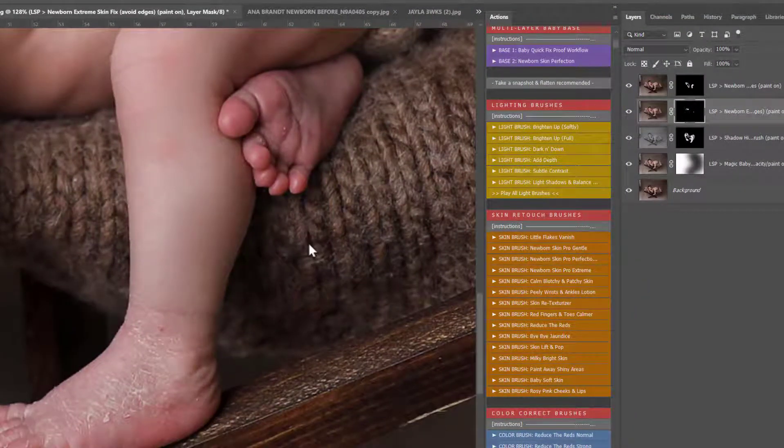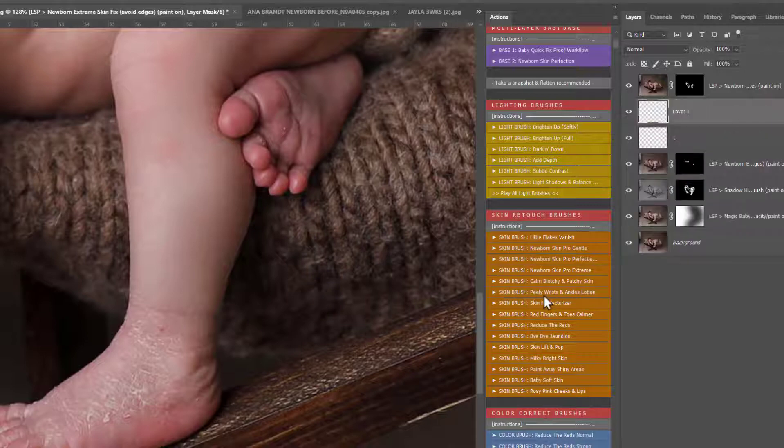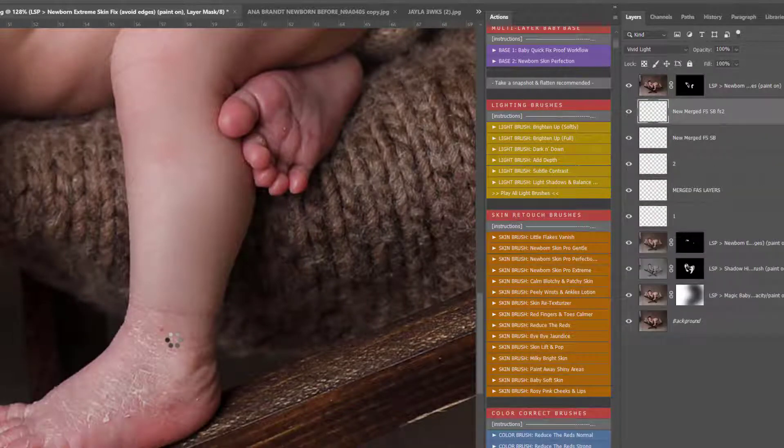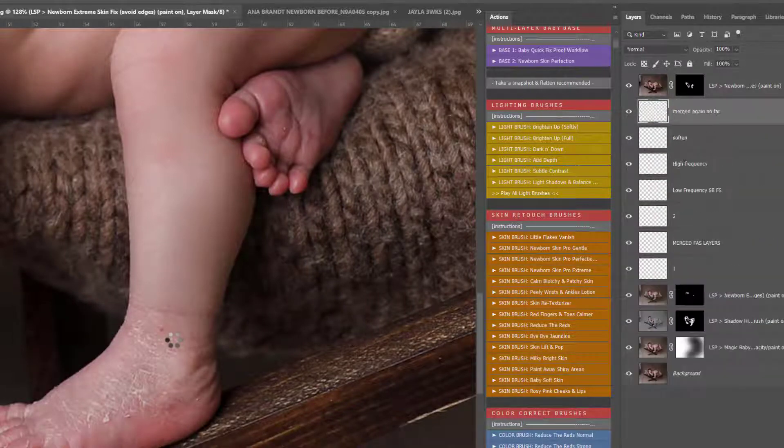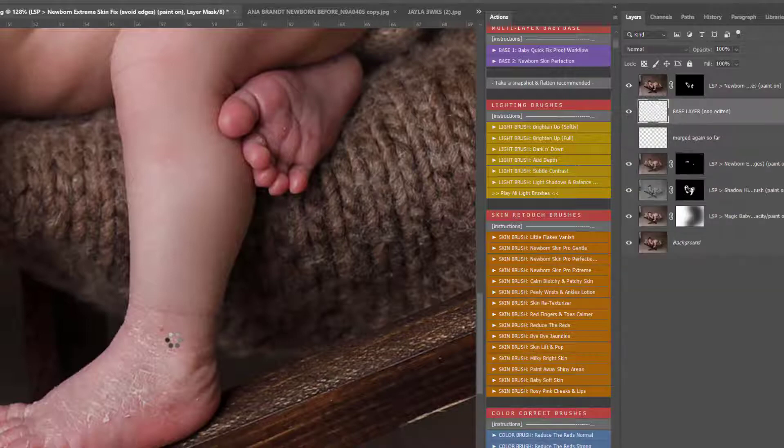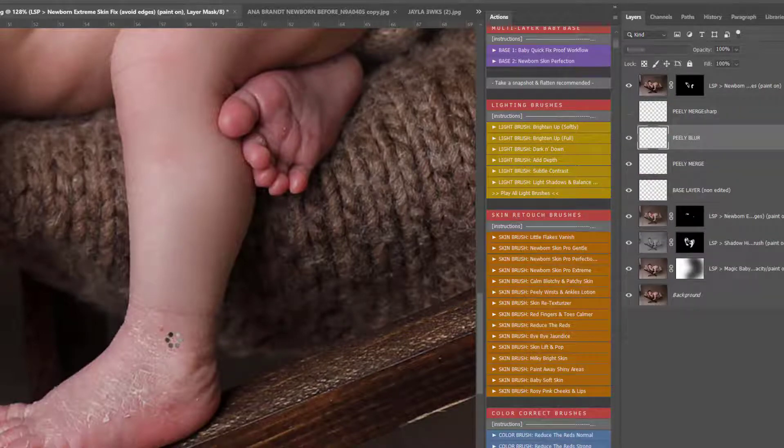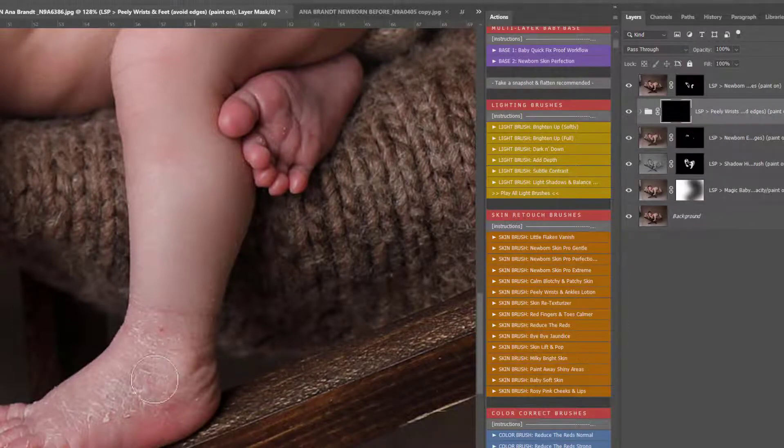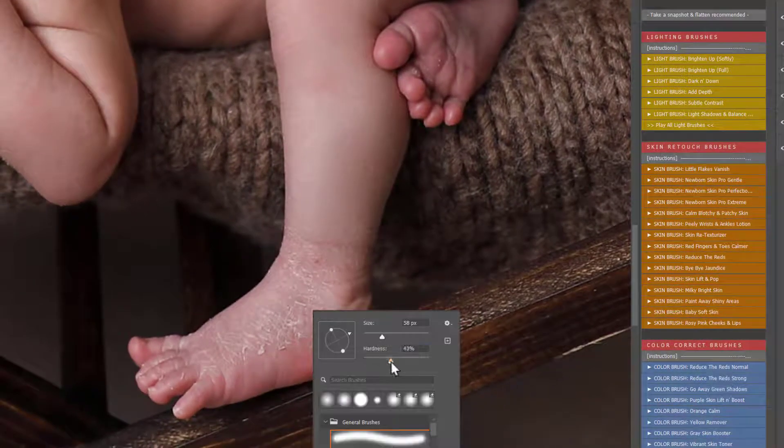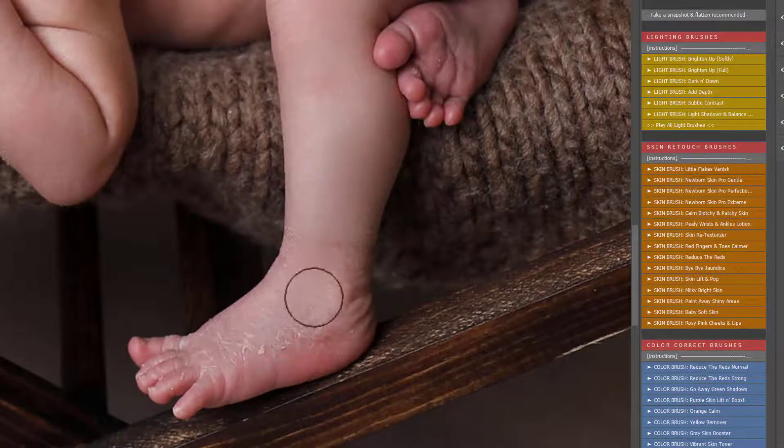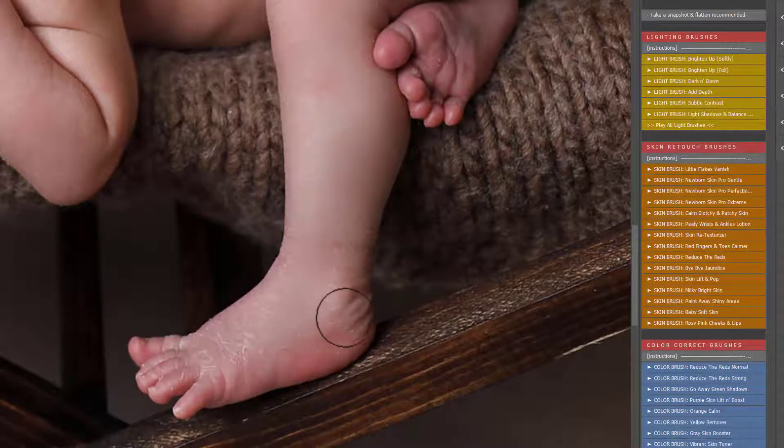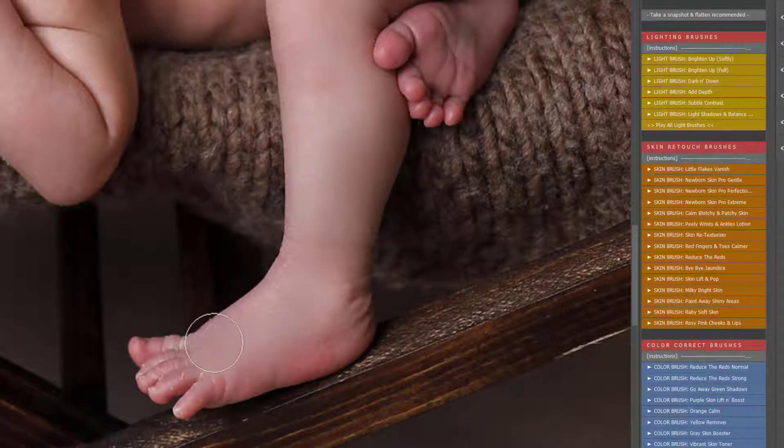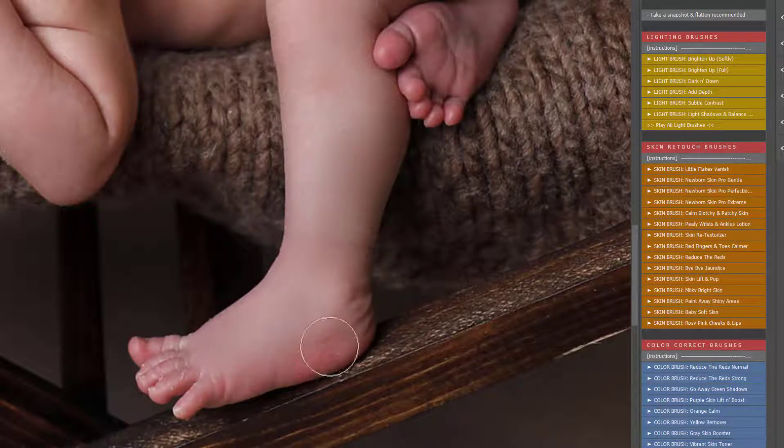So now I'm going to use the Peely Wrists and Ankles Lotion here. So this one's just going to play out, and this is exactly what it says on the tin. With these actions, you don't need to know exactly what everyone does because each one explains it to you. So if you look at your image and you think there's some peely skin there I need to get rid of, just go to the skin section and have a look and find the action that seems right for your image. They do exactly what they say on the tin, these actions.